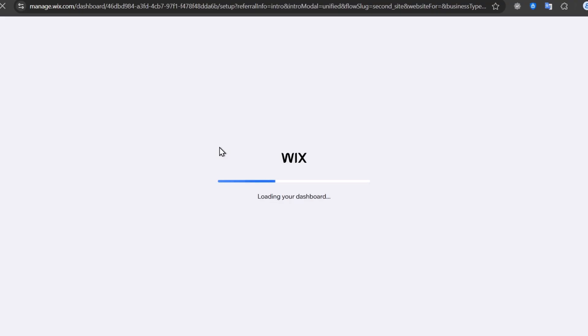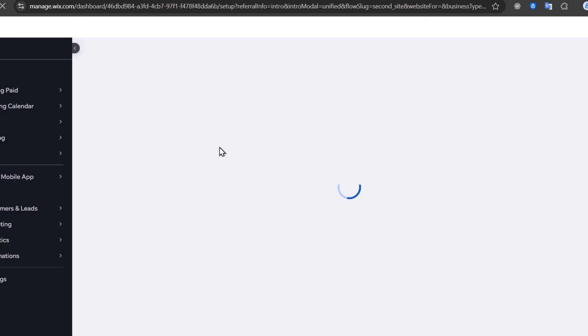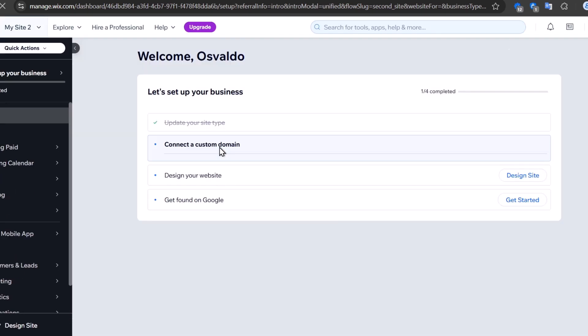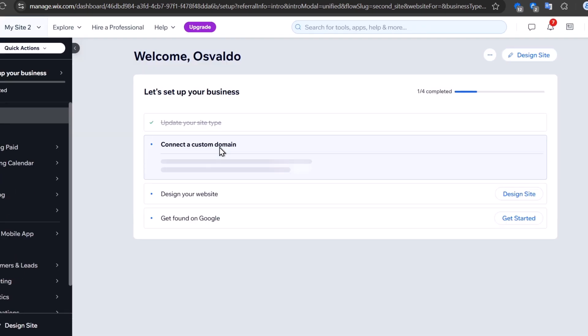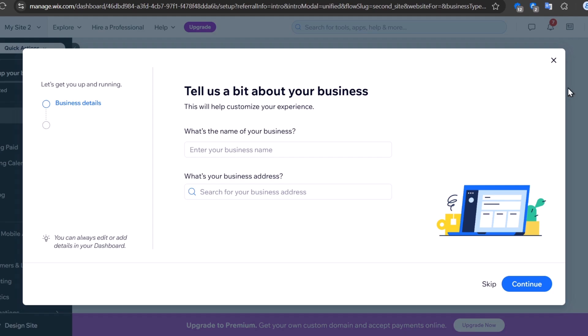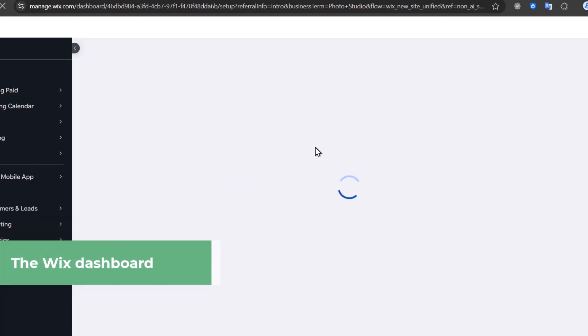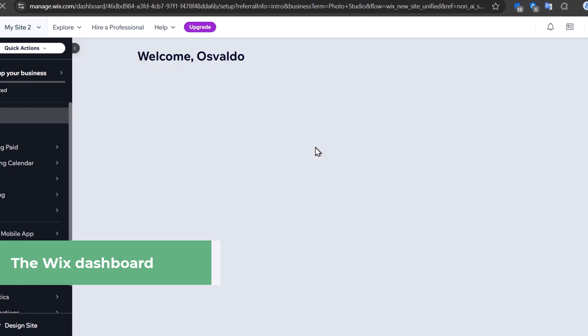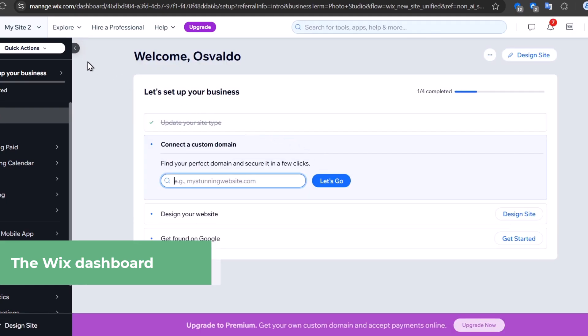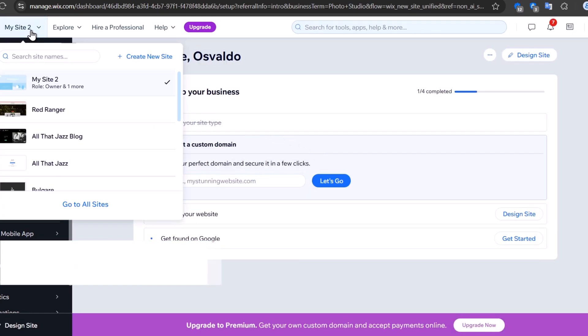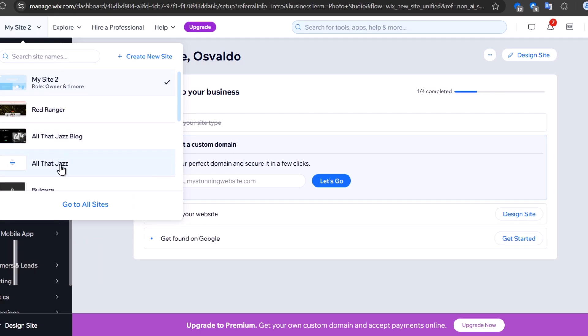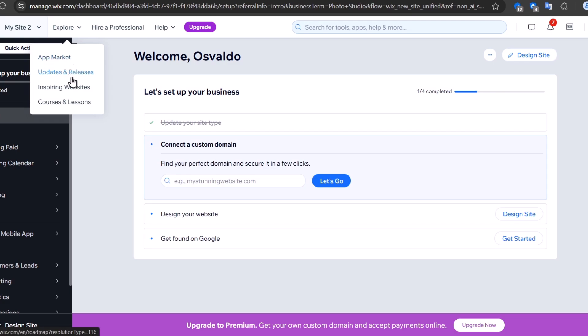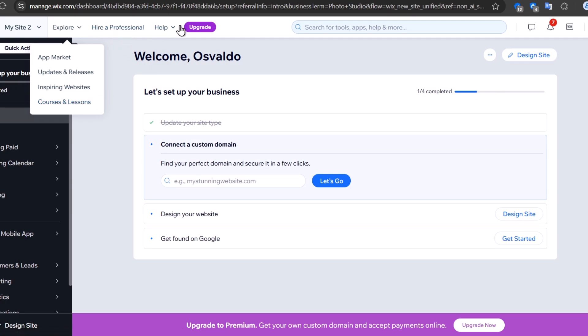Before we continue creating your website, let's understand a bit more about the Wix setup. Inside the dashboard, on the upper side, we have all your sites that you've created. The Explore section helps you check out updates, the app market, inspiring websites, and courses and lessons to learn more about getting started in Wix. You can also hire professional help and upgrade.